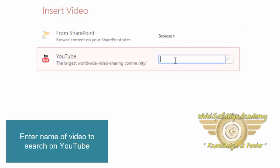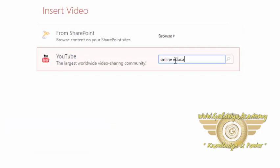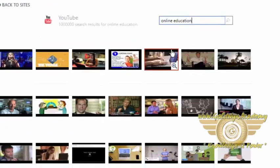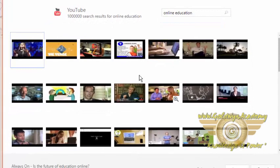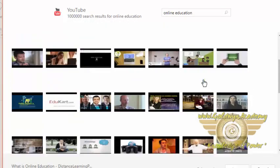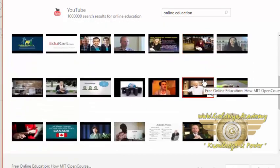Let me search for a YouTube video. I am searching the keyword online education. Press Enter key to search. And these are the various videos related to online education.